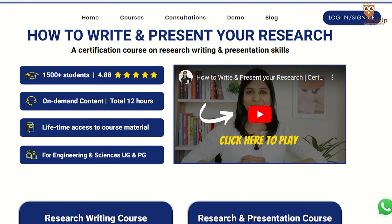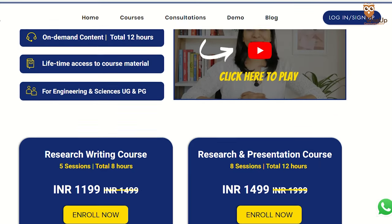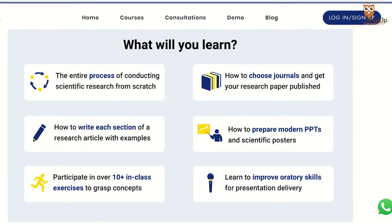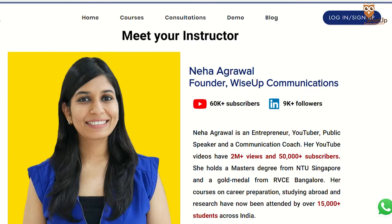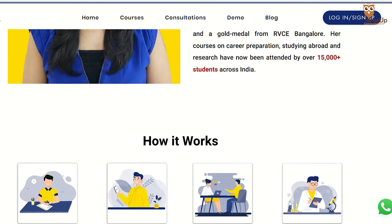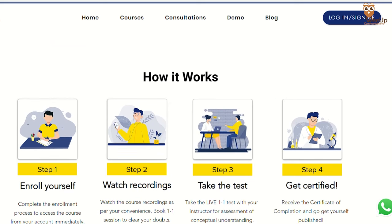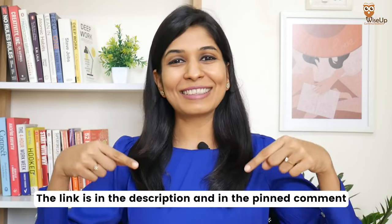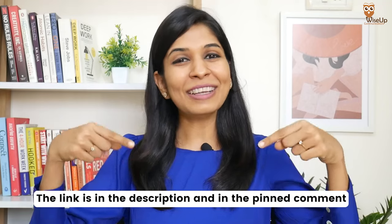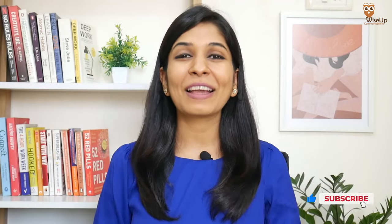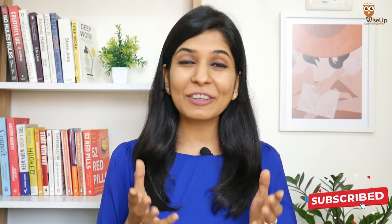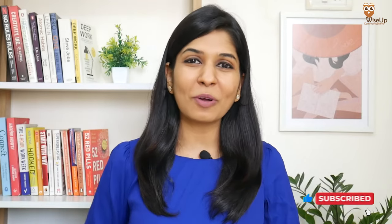Now, if you wish to learn how to write a research paper from scratch, you can join me for my research paper writing course. And let me tell you — no AI tool can teach you that yet. To know more, the link is in the description and in the pinned comment. Thank you so much for watching this video, and I wish you a fantastic career ahead.